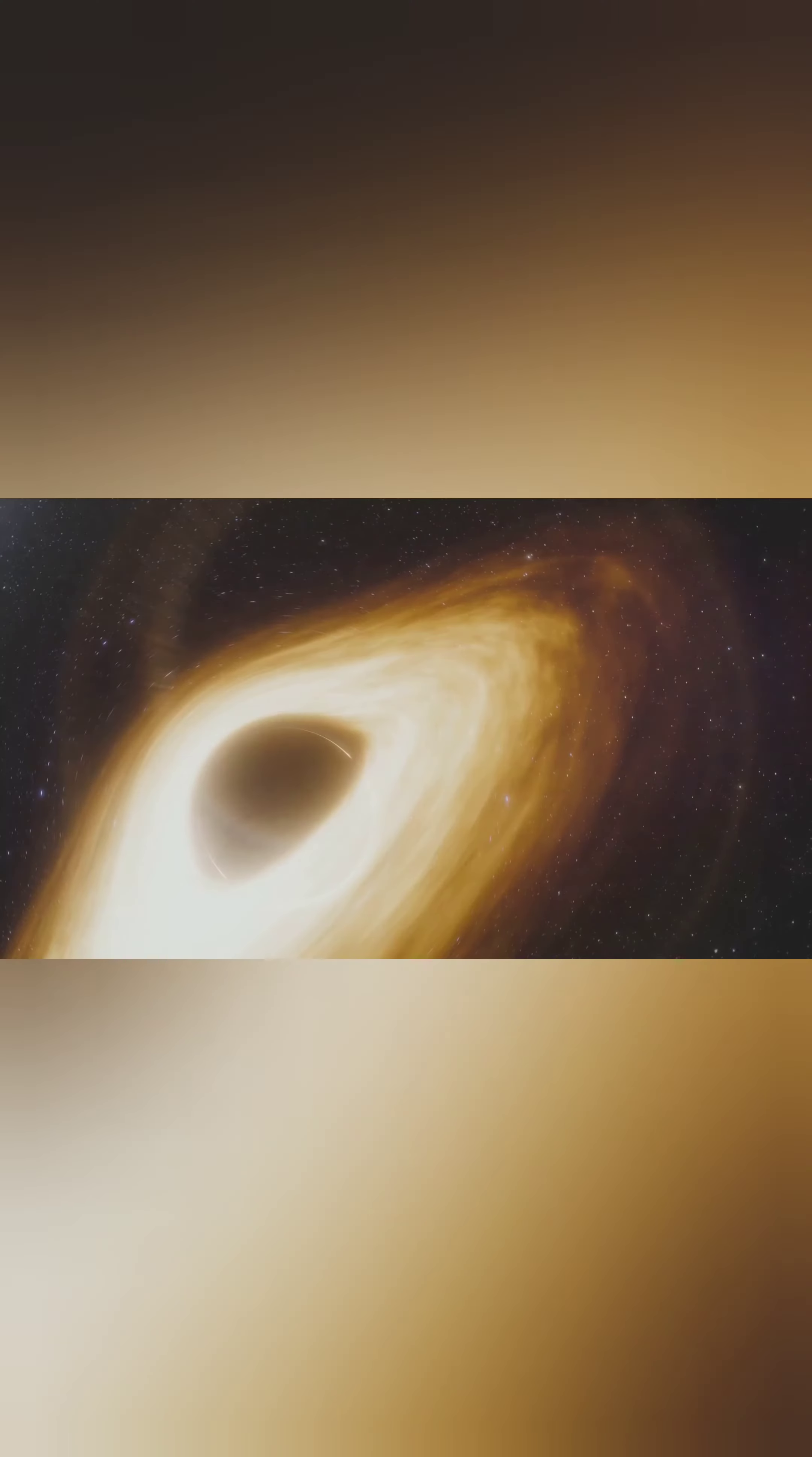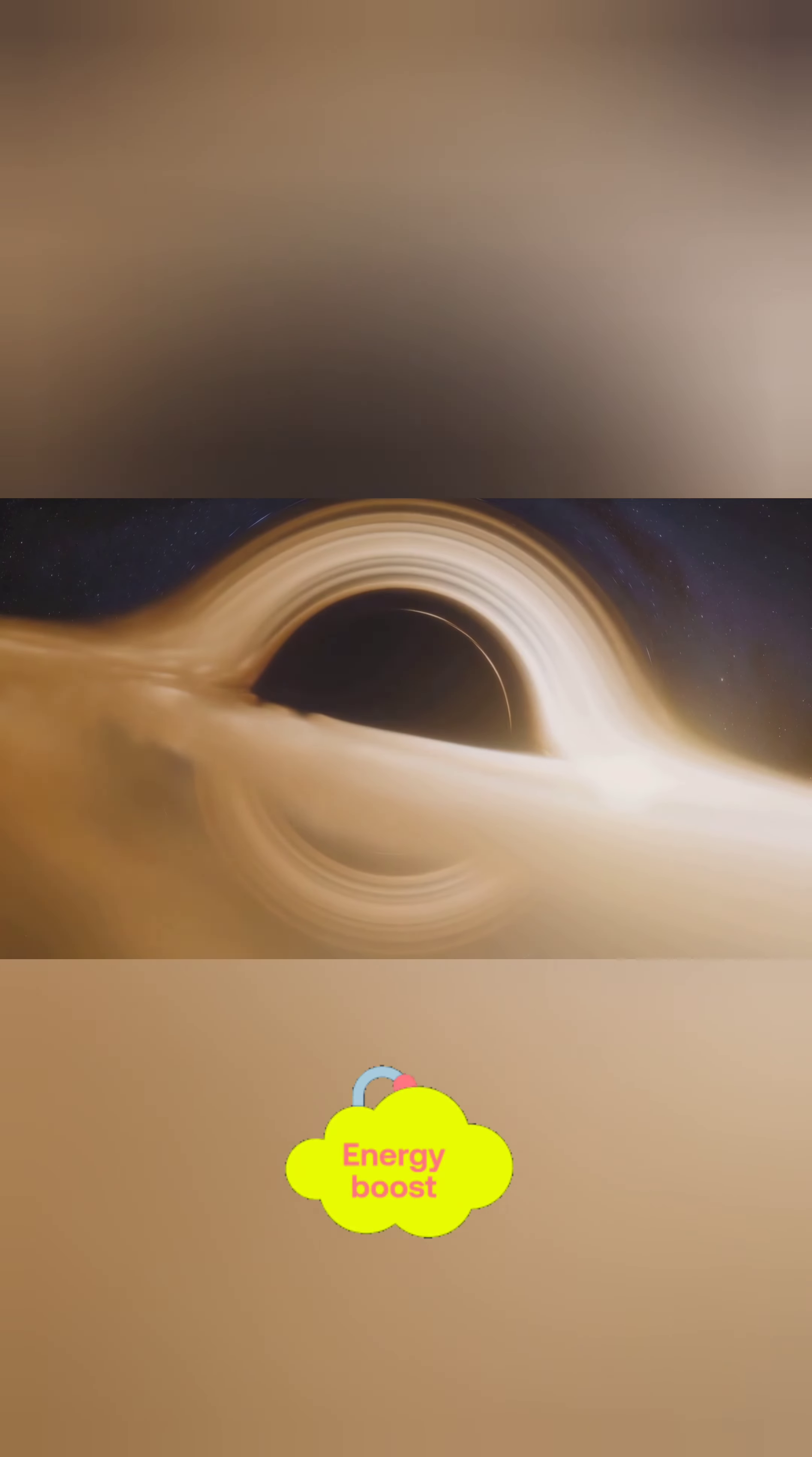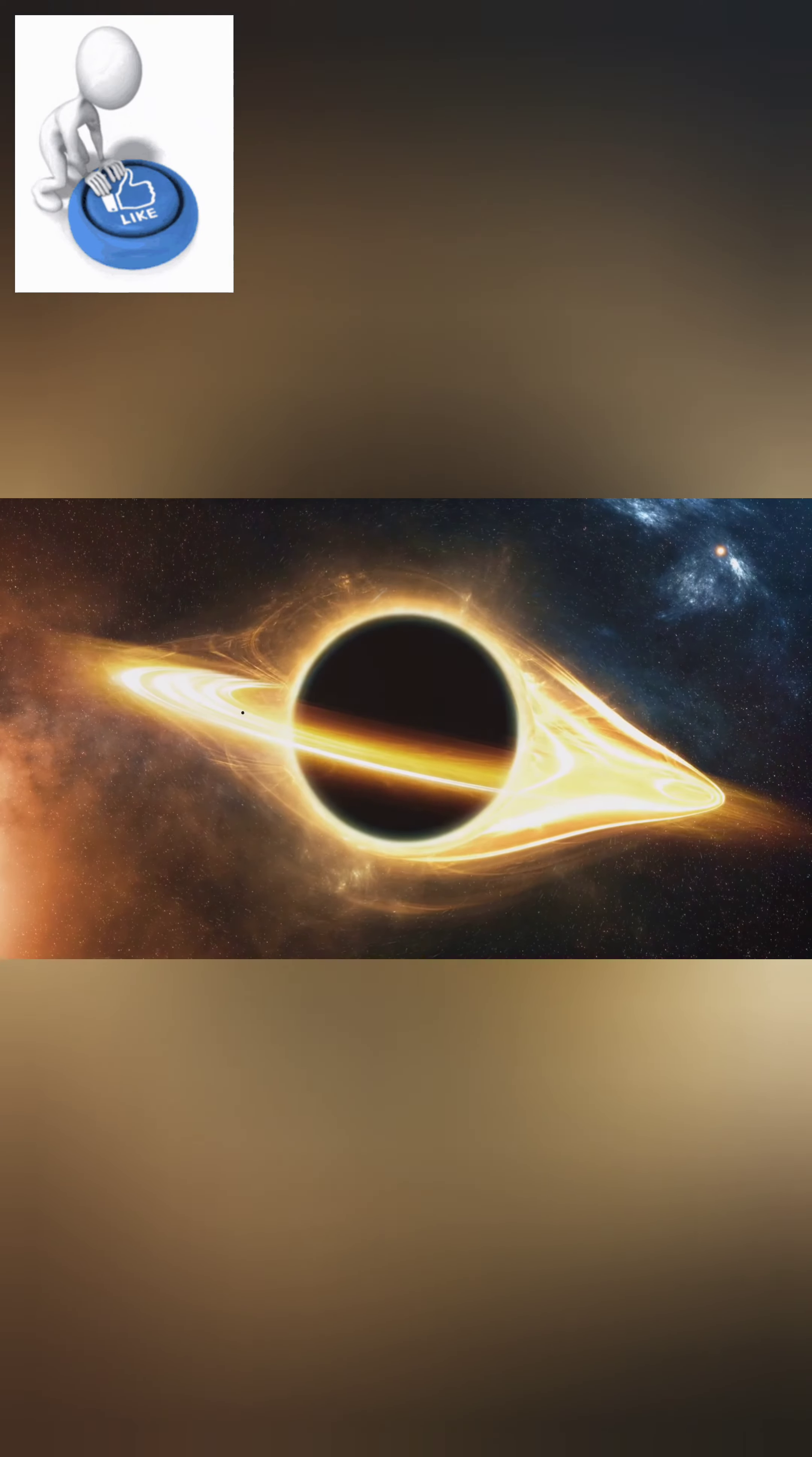Two black holes can indeed collide. The moment they're so close that they can't escape each other's gravity, they merge into a bigger black hole. This violent event releases tremendous energy, sending massive ripples through the space-time fabric of the universe, known as gravitational waves.